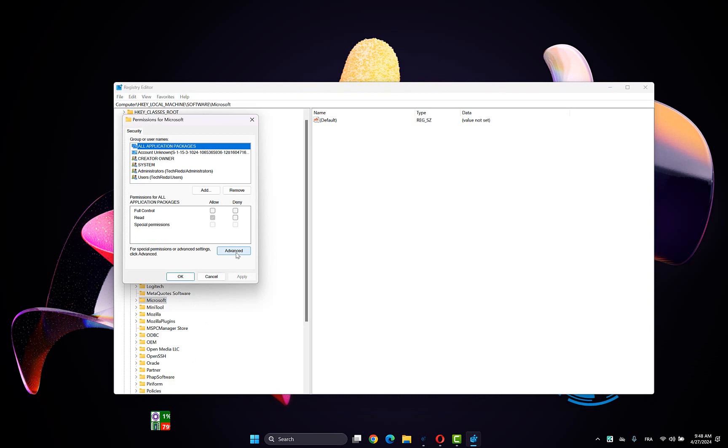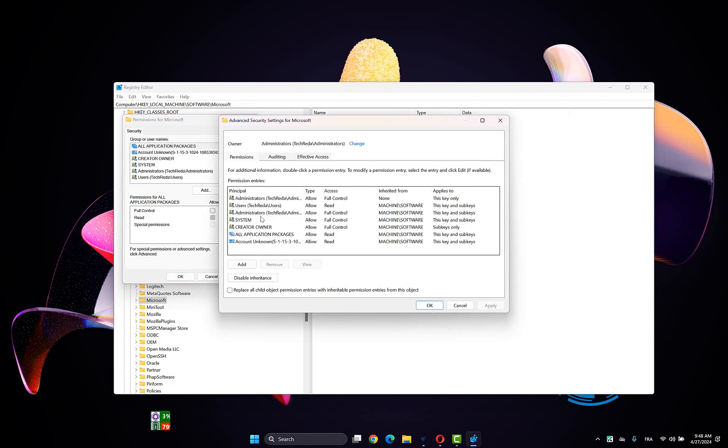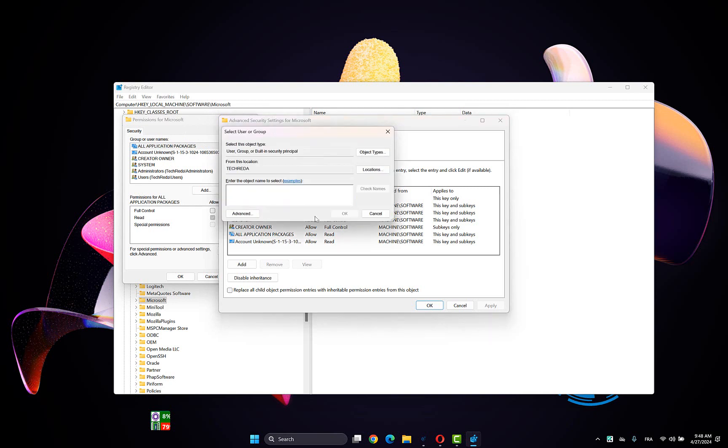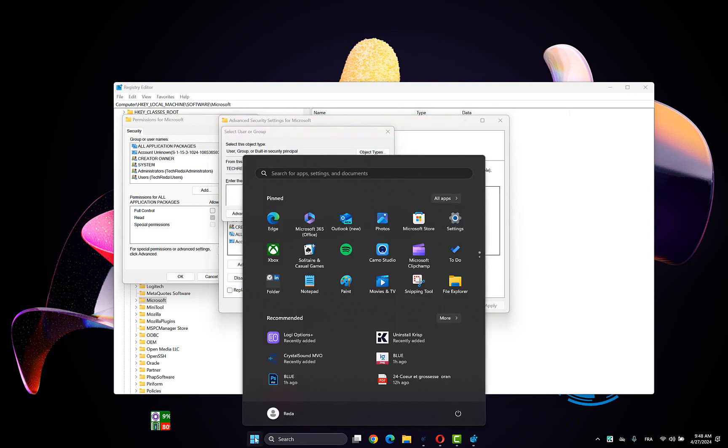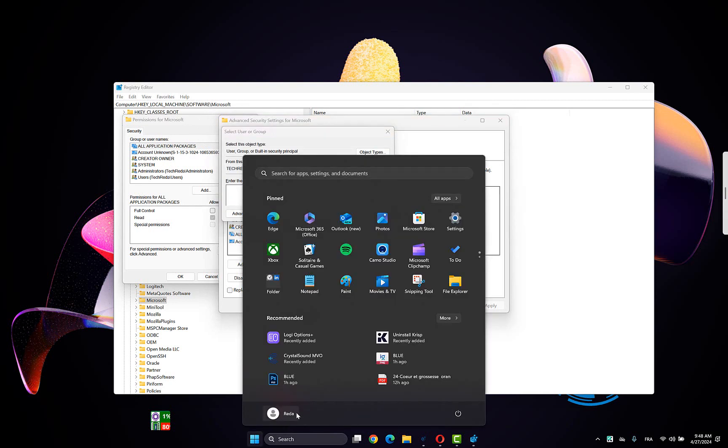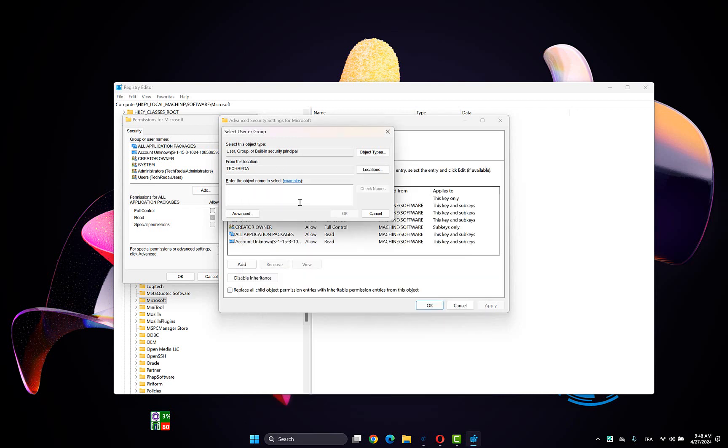Click on Advanced, then in the owner section click on Change or click on the Windows key here. Choose the user you are in, type your username, then click on Check Names and here it is. Click OK.